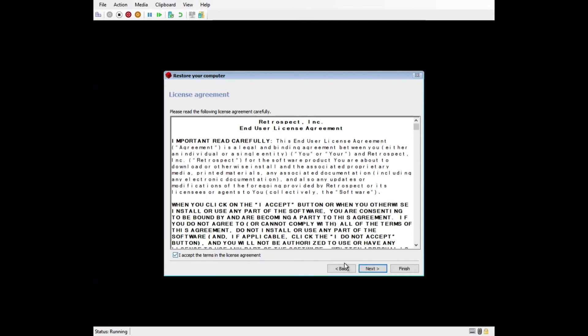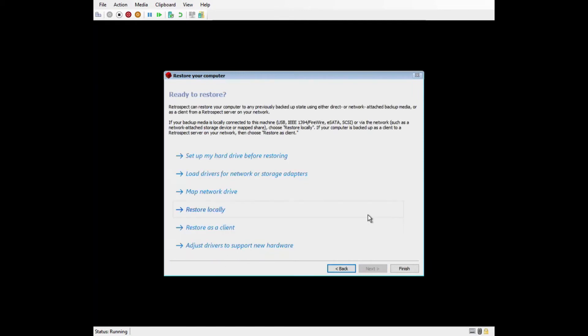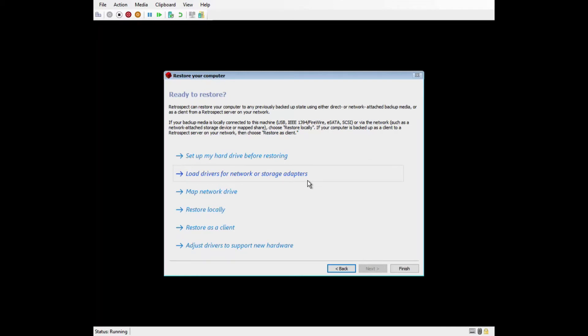The first option that we'll discuss is load drivers for network or storage adapters. WinPE does include drivers for these, but if it does not include drivers for your particular hardware, you'll need to load it here. We have a comprehensive knowledge base article called Windows Disaster Recovery Driver Guide that has information on how to load these drivers.